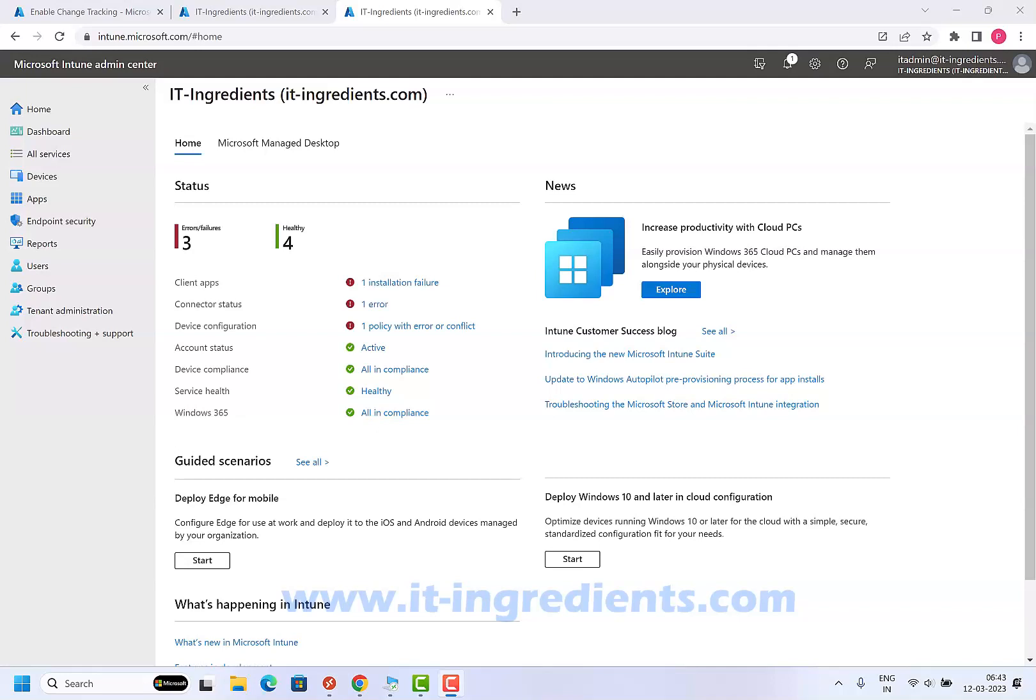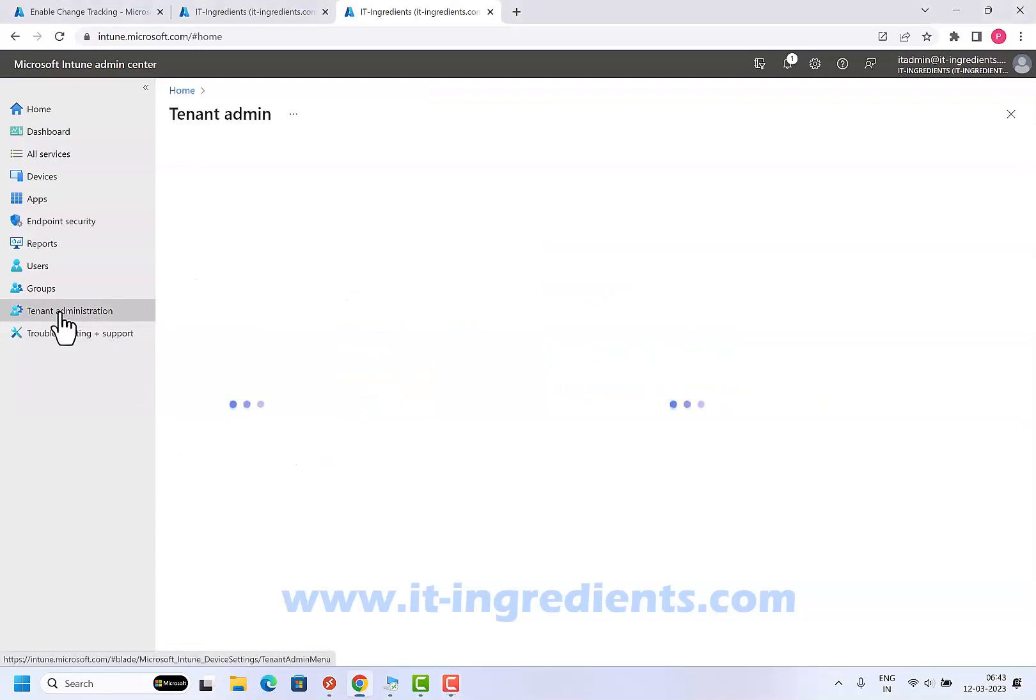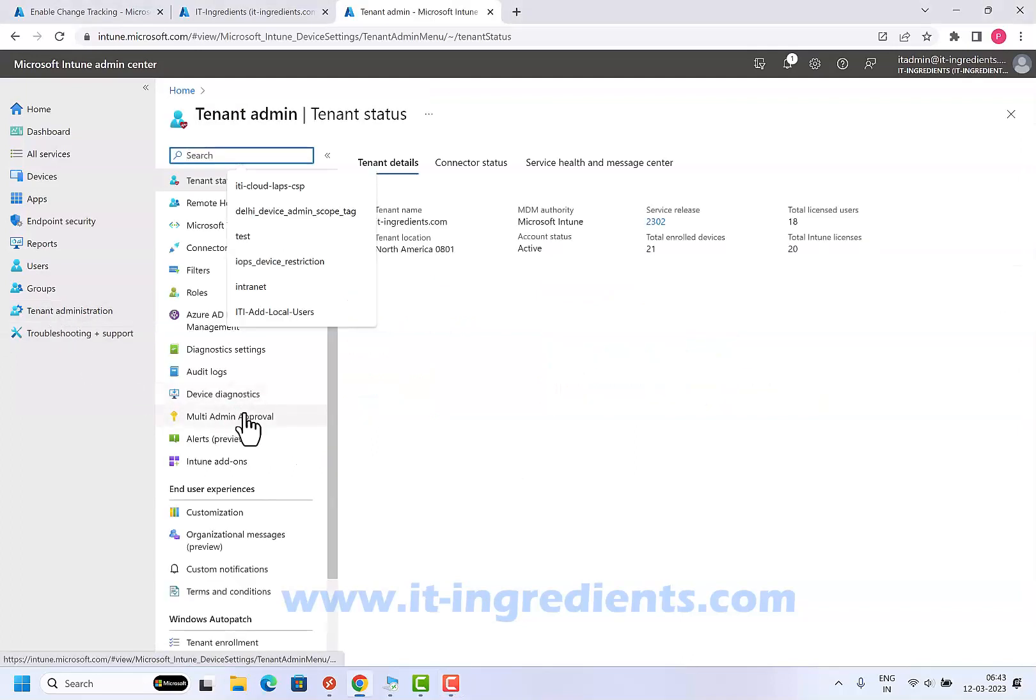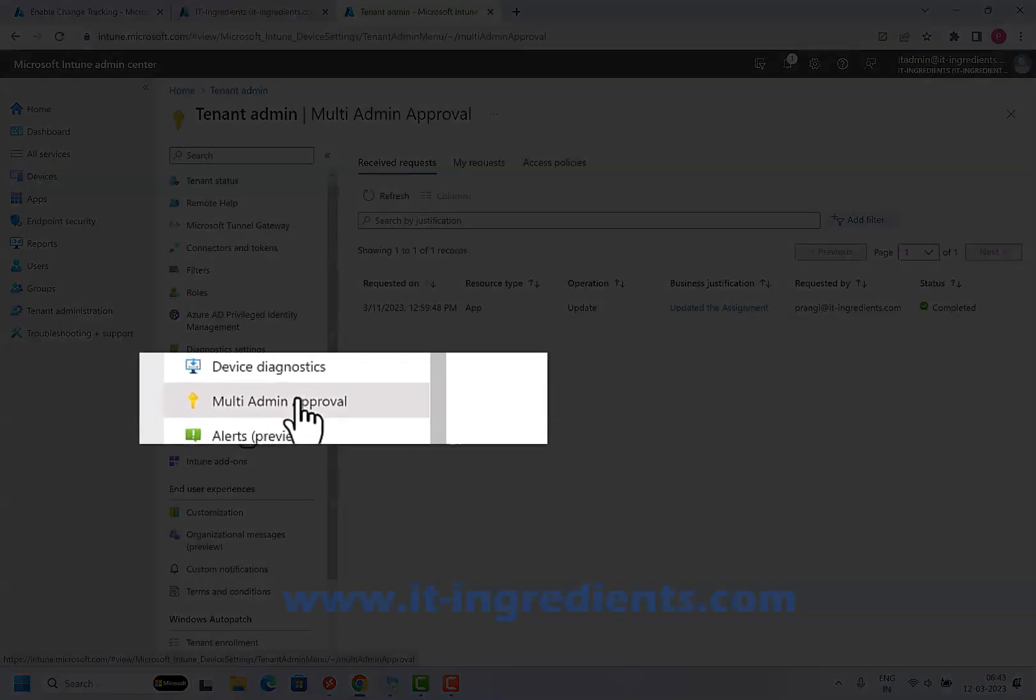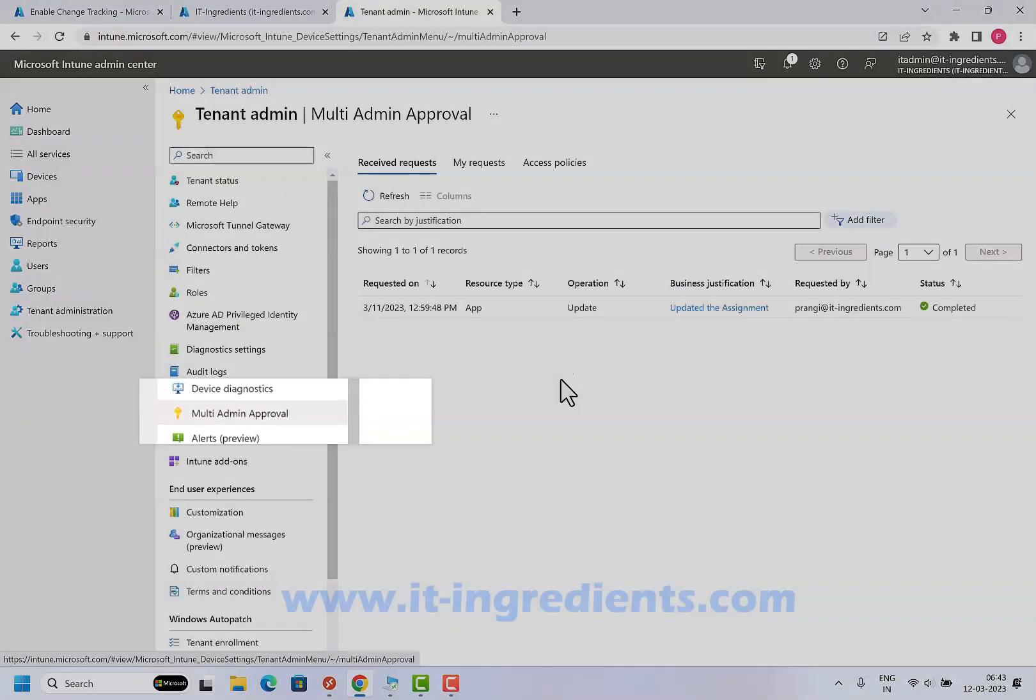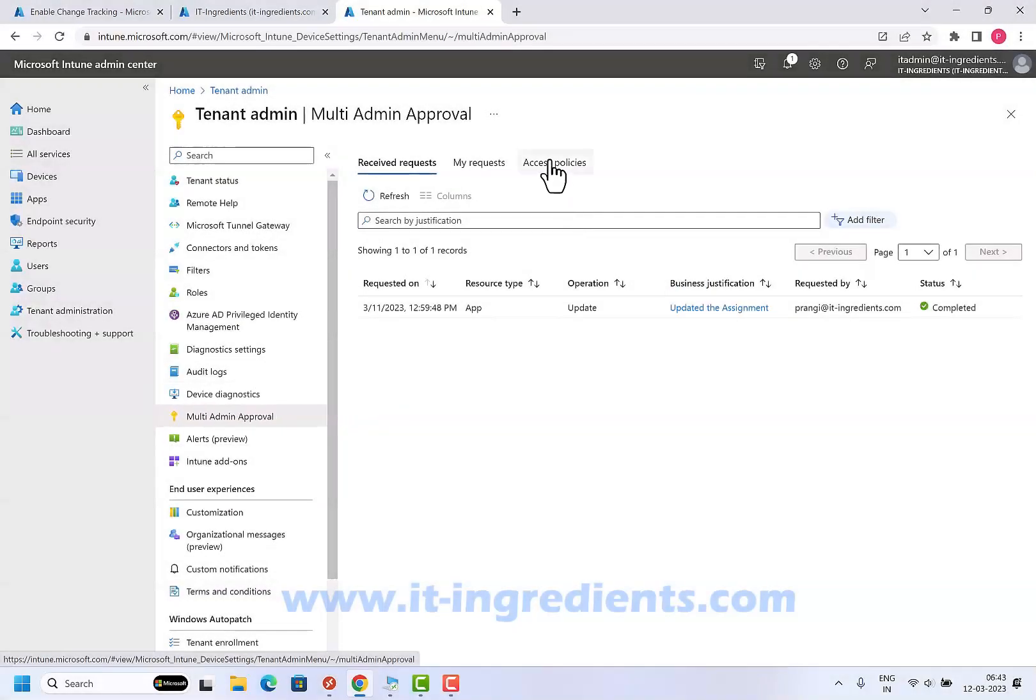So let's go ahead and have a look at how we can configure this multi-admin approval. Let's go to the tenant administration and we have multi-admin approval here. The first thing we need to do is to create the access policy.